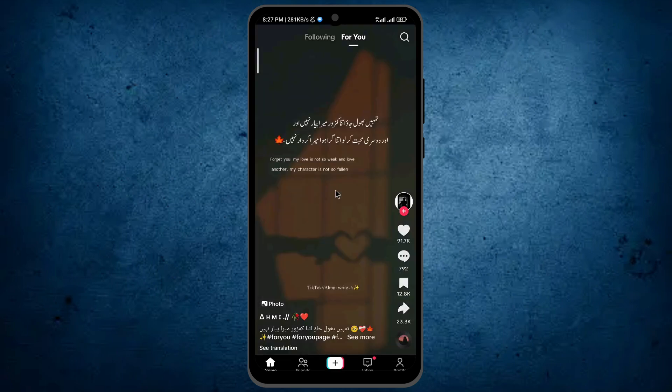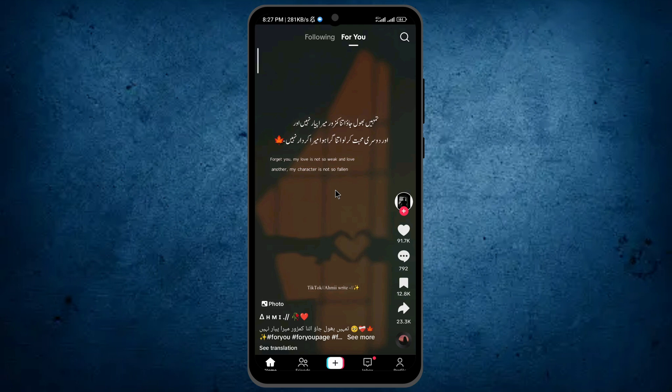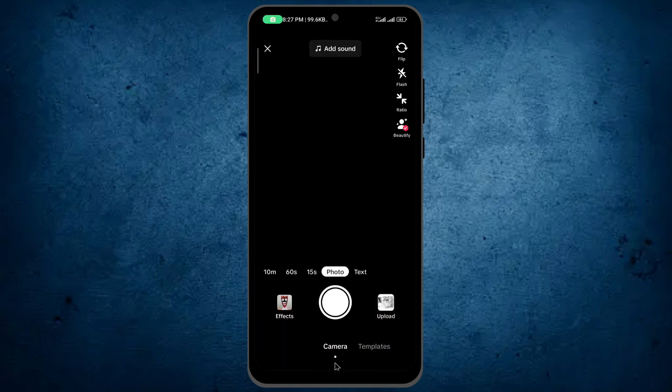After it opens, try to post a new thing on TikTok by tapping on the plus sign, which is on the bottom of the screen.